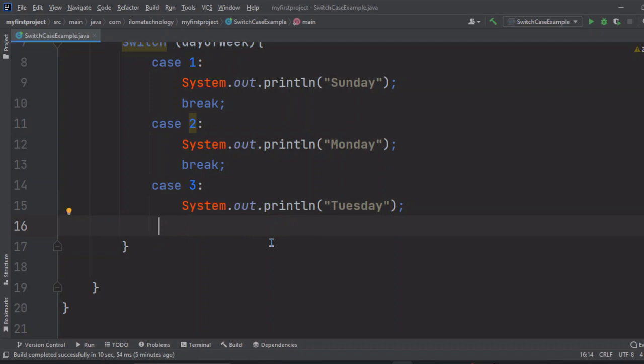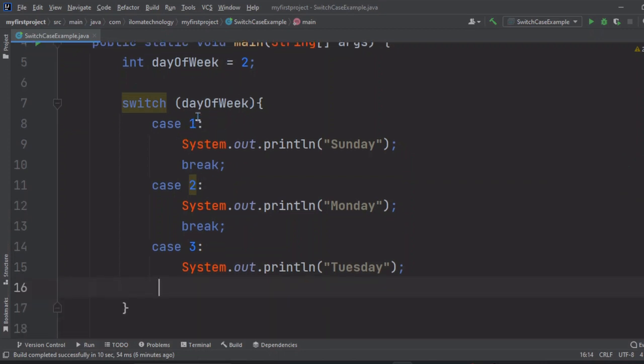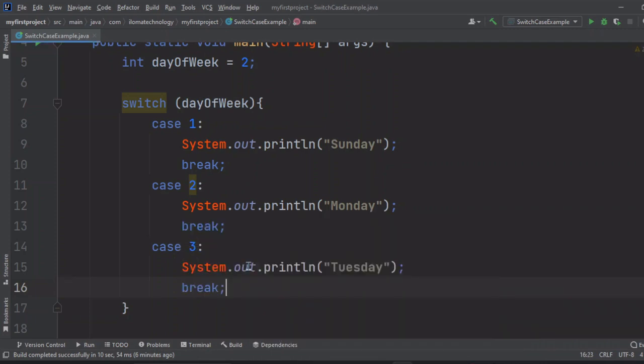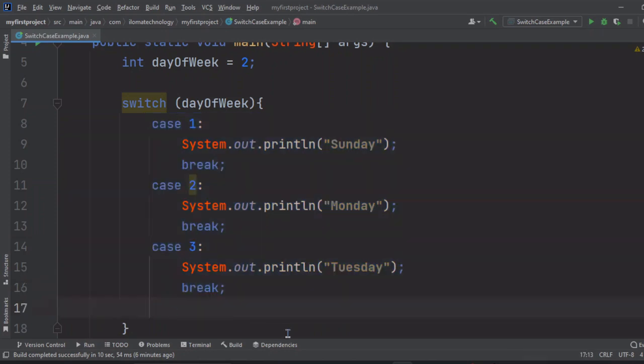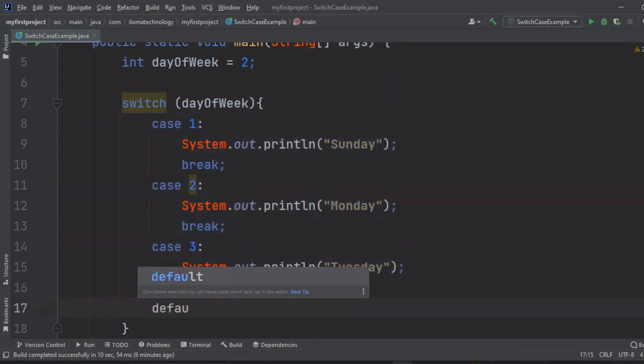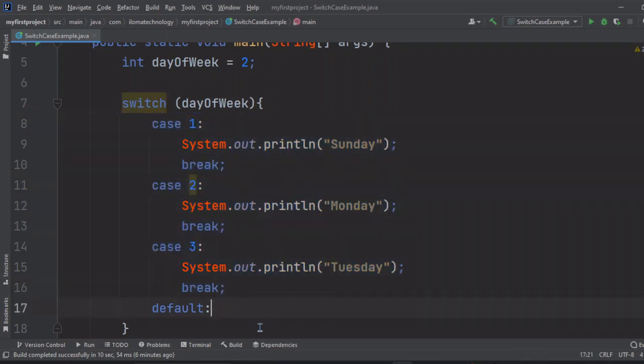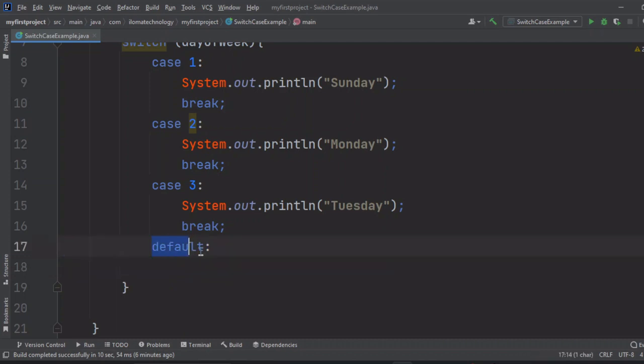Now suppose user entered something different value, like user is not entering 1, 2, or 3. In that case what should happen? If condition not match with any case, then what will happen? In that case we want to print default. It's like the else condition. If no condition matches with this, then it will execute the default. The thumb rule is we always keep default as a last step. Here what I will print? System.out.println 'invalid input'.